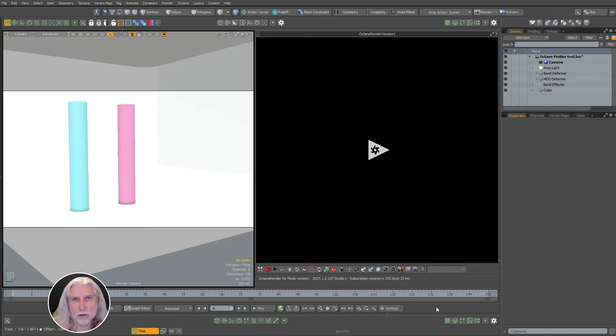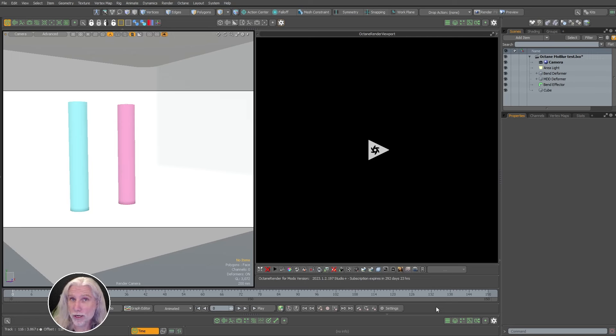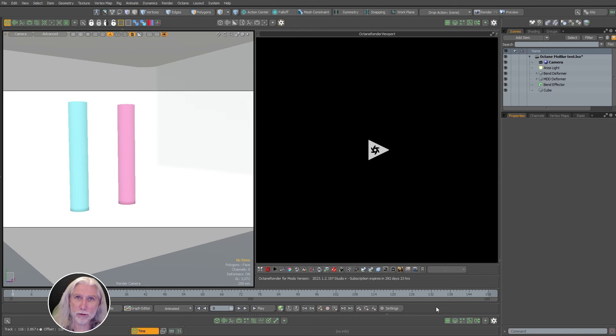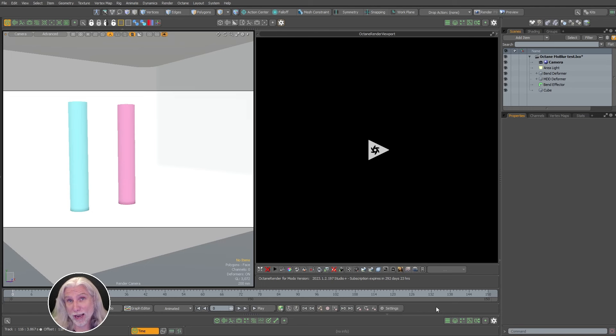Greg here from Pixel Fondue. This is going to be a very short video on motion blur settings for Octane for Modo, particularly when using a deforming object, either with deformers or mesh ops or a point cache like MDD.